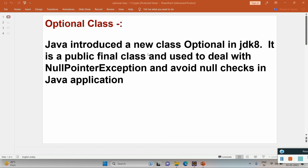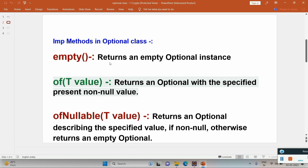Optional class was introduced in Java 8. It is a public final class used to deal with NullPointerException and avoid null checks in Java applications. Before Optional class, to deal with NullPointerException we had to add multiple null checks. So it just avoids null checks. Now let's move on to some important methods of Optional class.